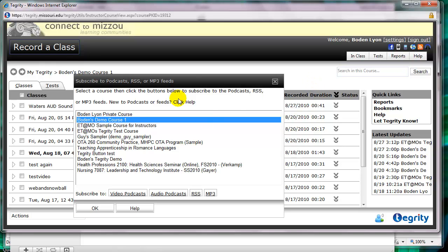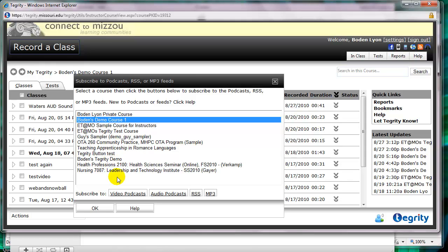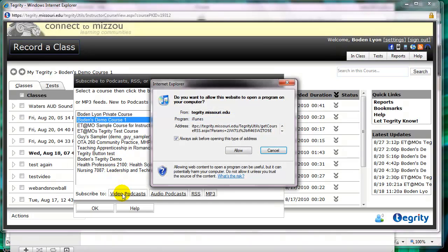And then I'll get an option to subscribe to a class. Now I'm going to make sure I have the right one chosen, because I'm in several classes. And then I want to subscribe to video podcasts. That way I always get the video along with the audio.